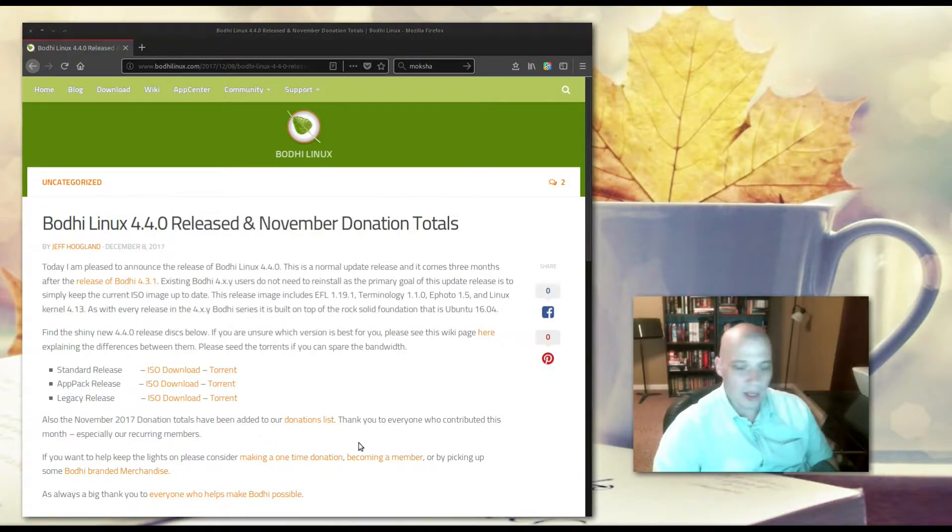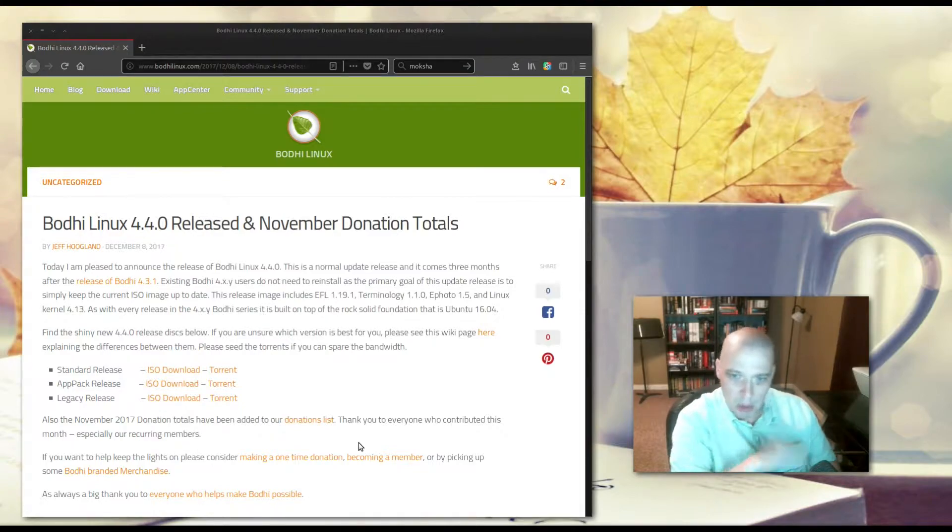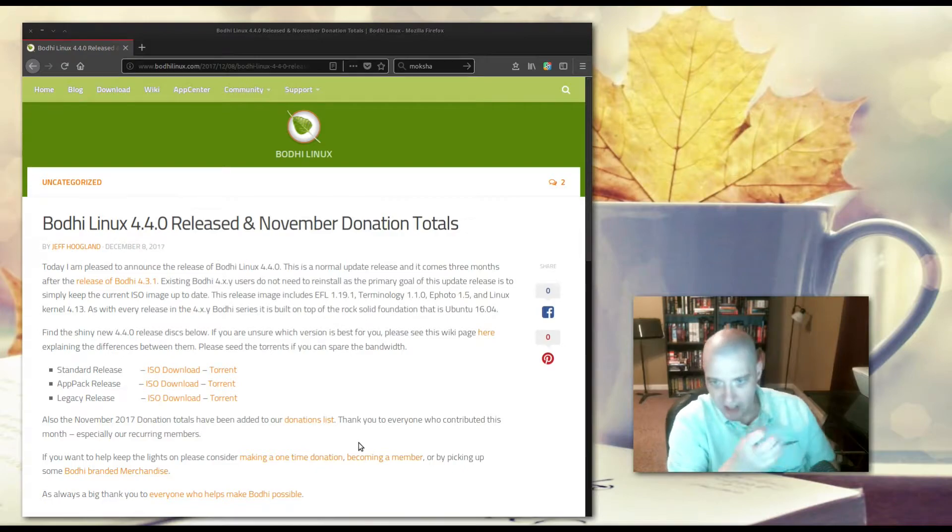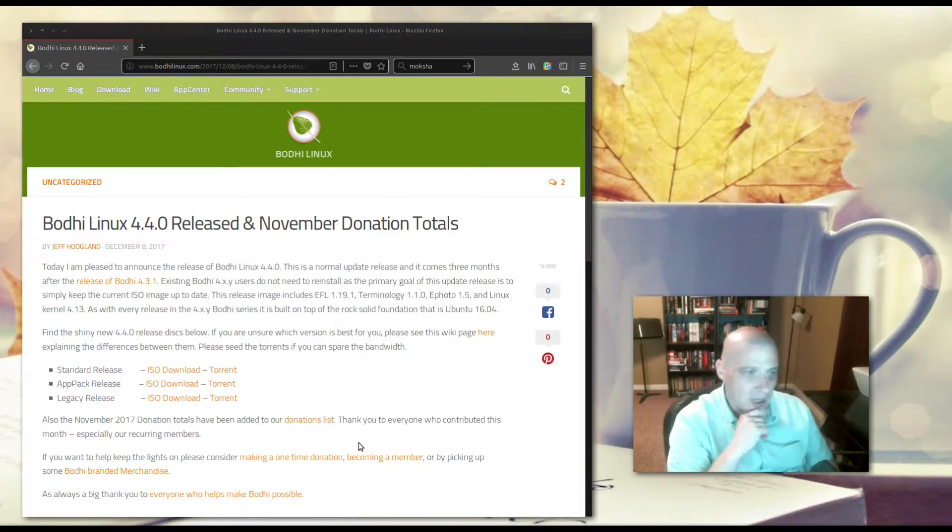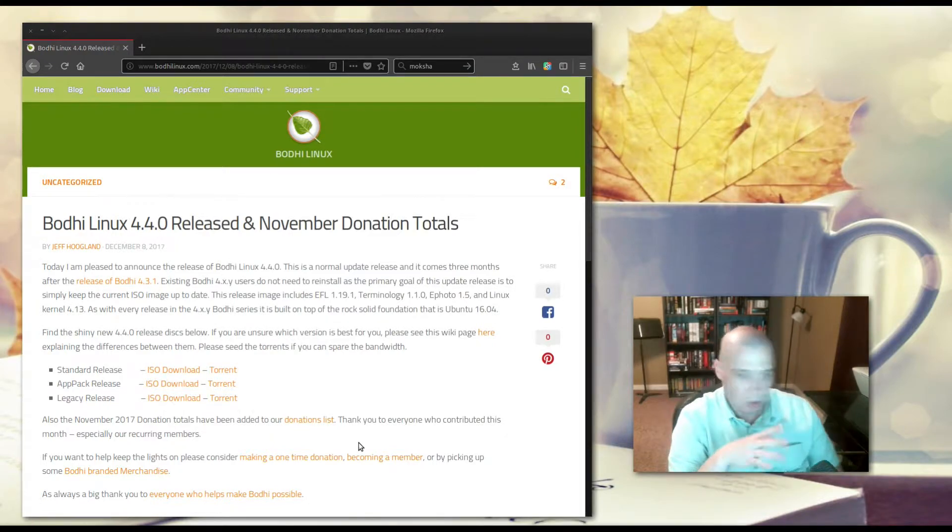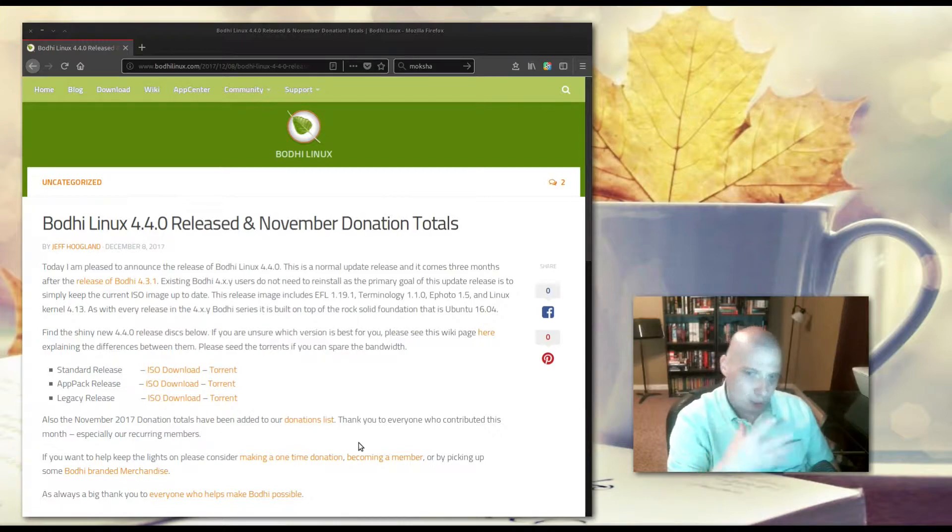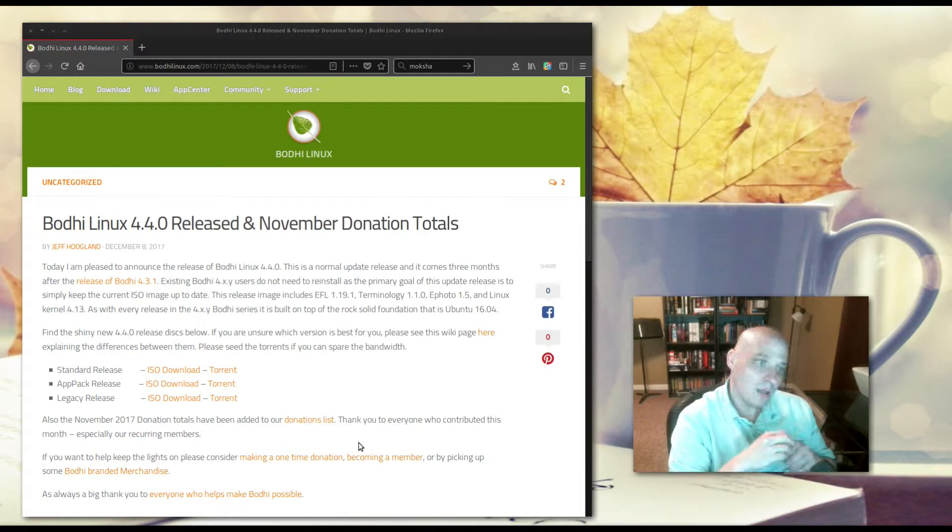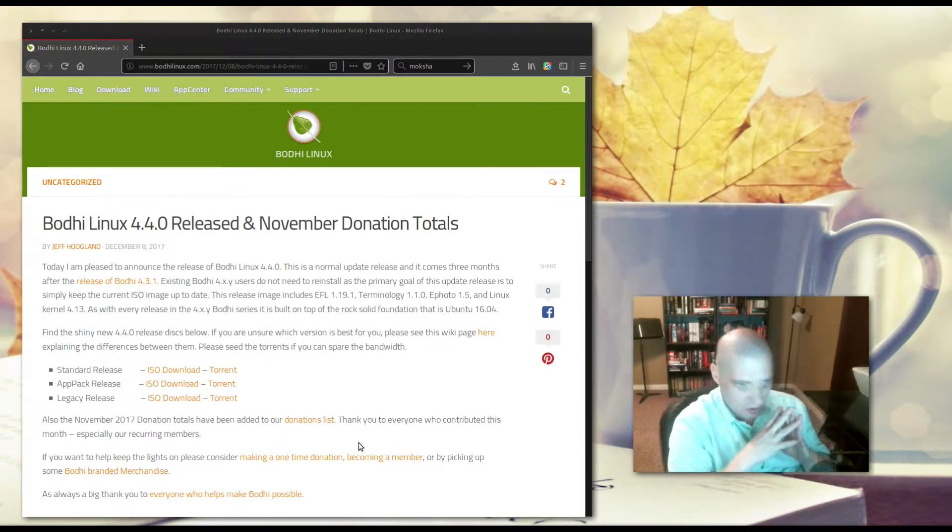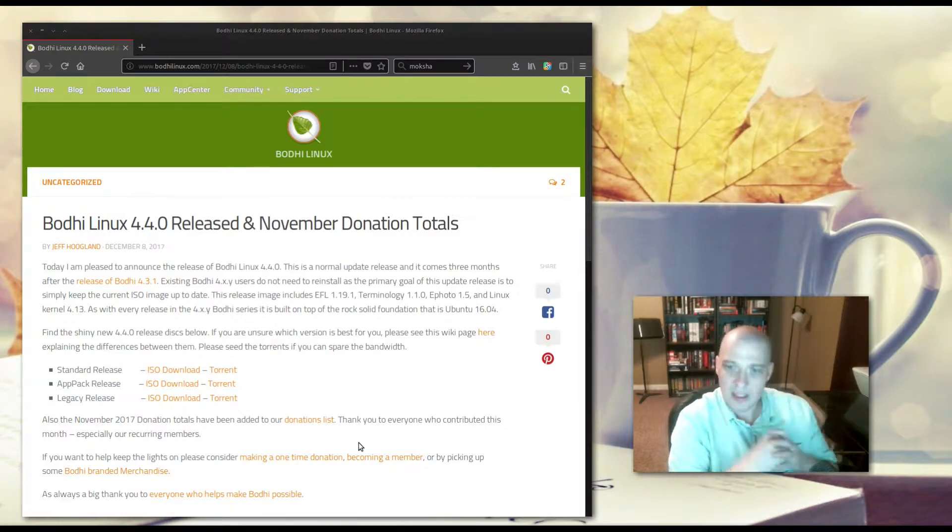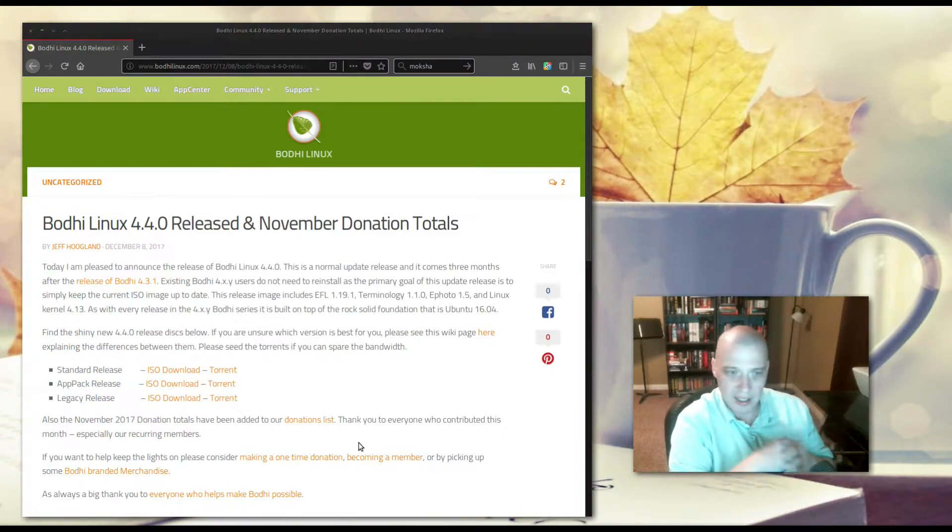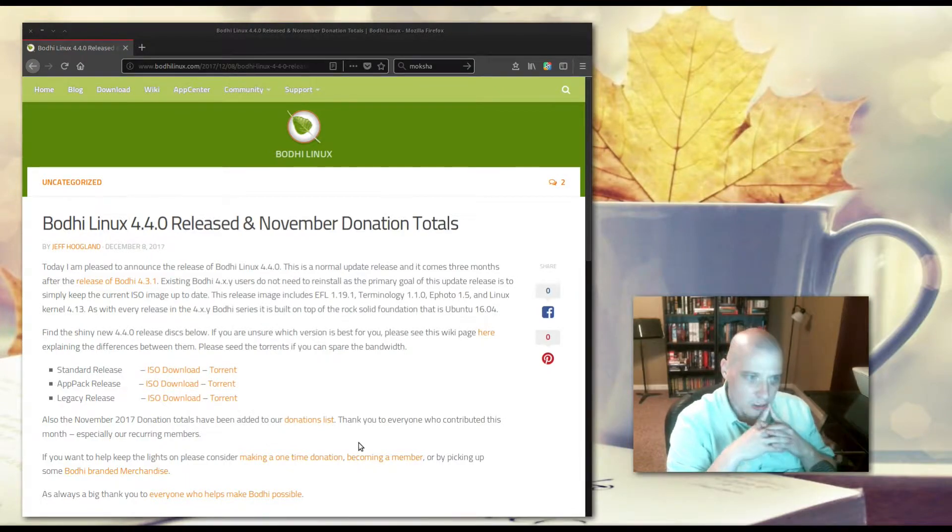Now the standard release of Bodhi Linux comes with their custom Moksha desktop environment, the Enlightenment 17-based desktop environment that they build in-house, but it doesn't have very many programs installed on it by default. Like five or six actual programs installed other than the desktop environment itself, but they do offer what they call an app pack release. The app pack release is loaded down with a full suite of programs, and that's what I'm going to download and install and review today.